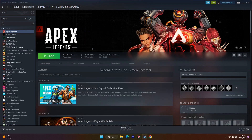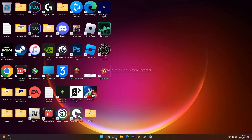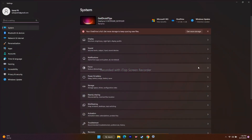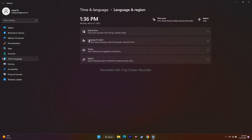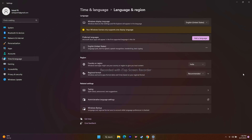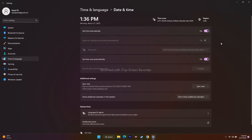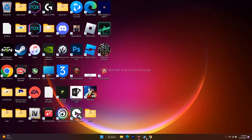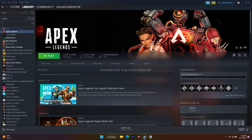Next, change Windows language to English. Go to Settings, then Time & Language, then Language & Region. If you have set the language to any native language like Japanese, Chinese, or Arabic, change it to English. Also go to Date & Time and make sure the time zone is correctly set. This step — changing language to English and correcting the time zone — can work for many users.